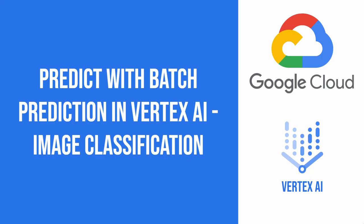This concludes the tutorial. I showed you how to create input file, run the prediction job and then transform the output of this prediction job into tabular format. Thank you for watching.